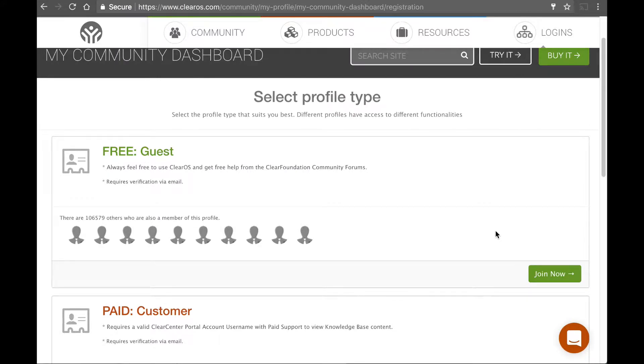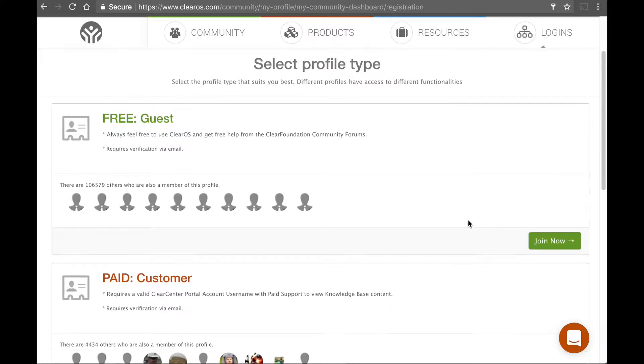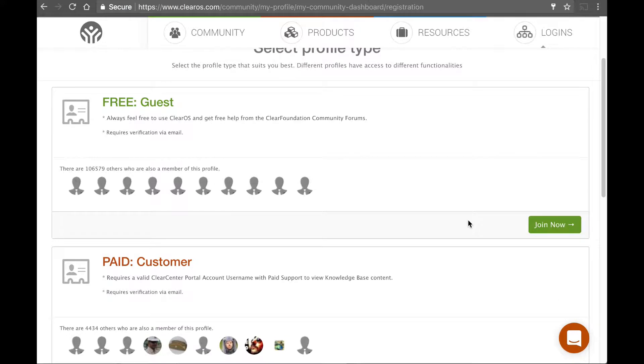Or if you're interested in doing some partnership type things, you can do some partner type accounts. That's only, it's the same kind of account across the board.